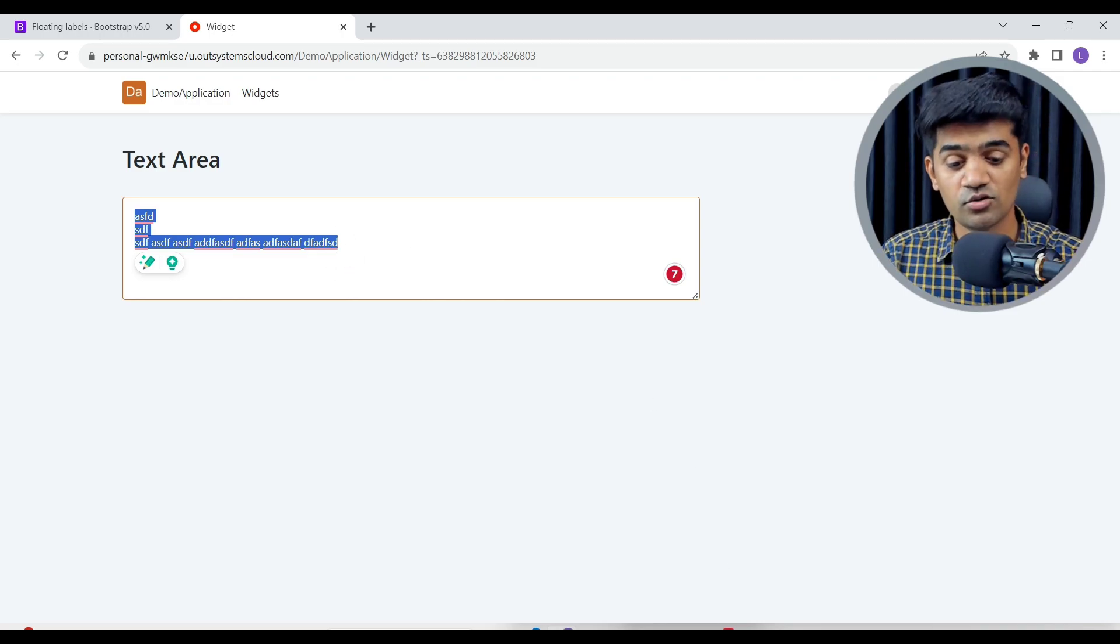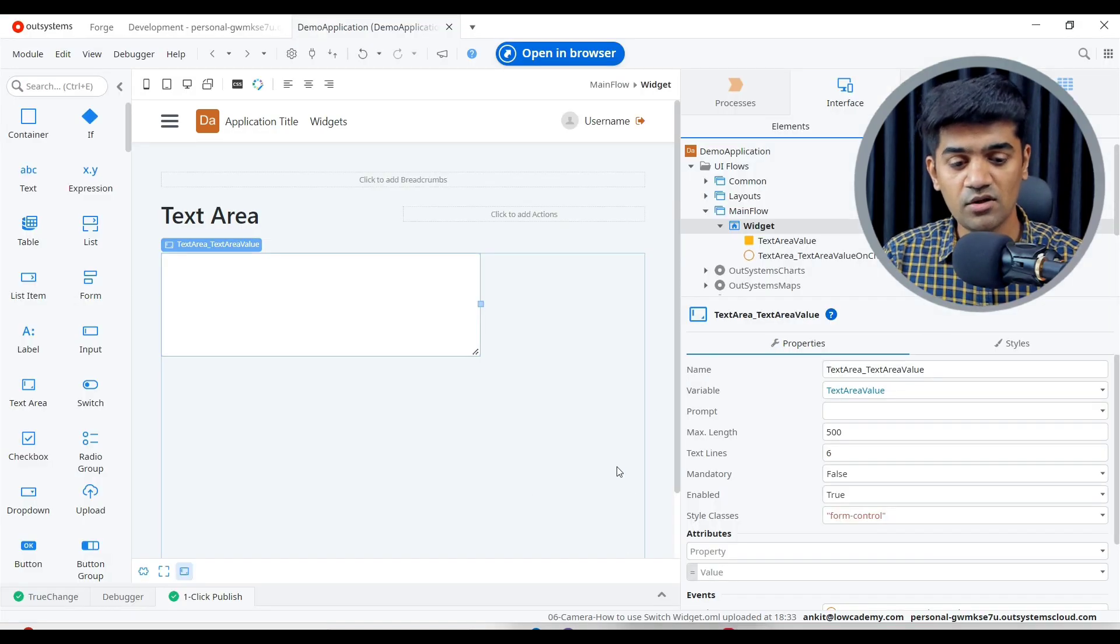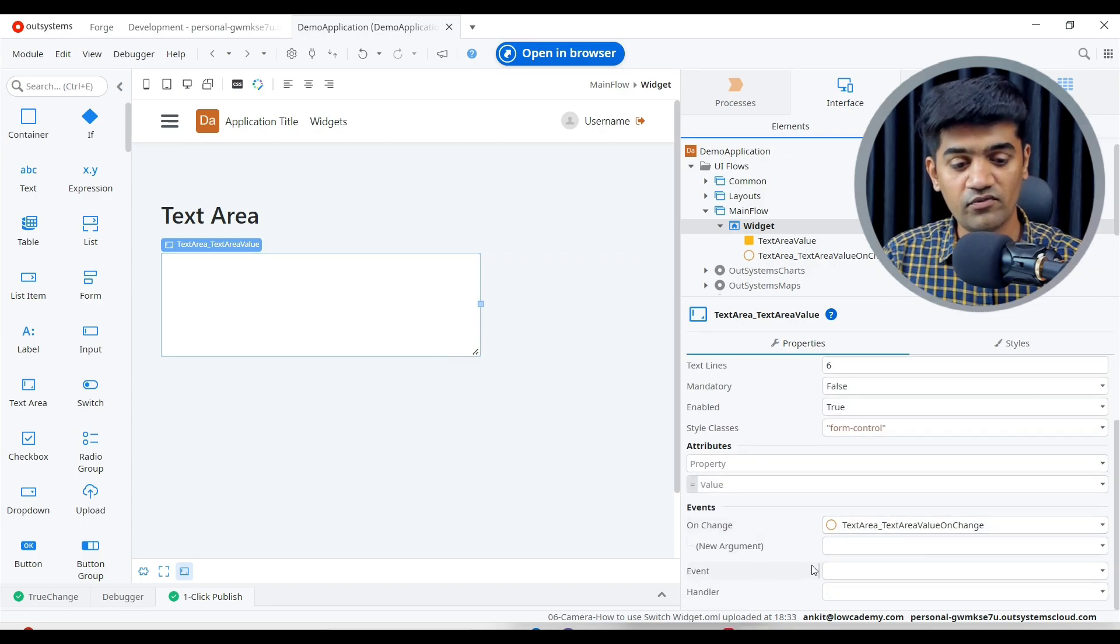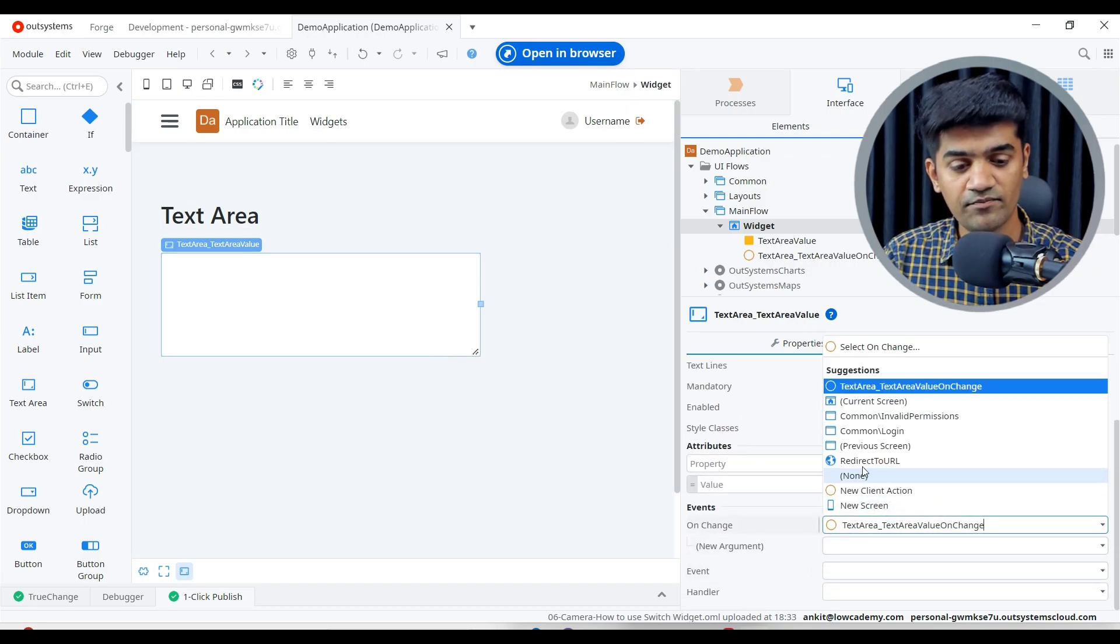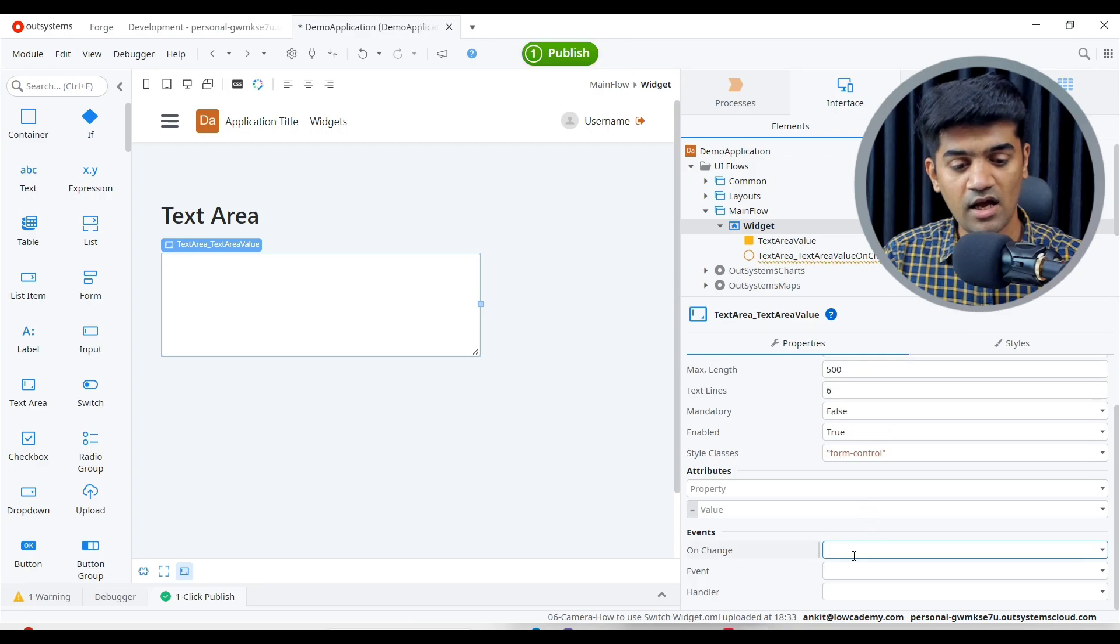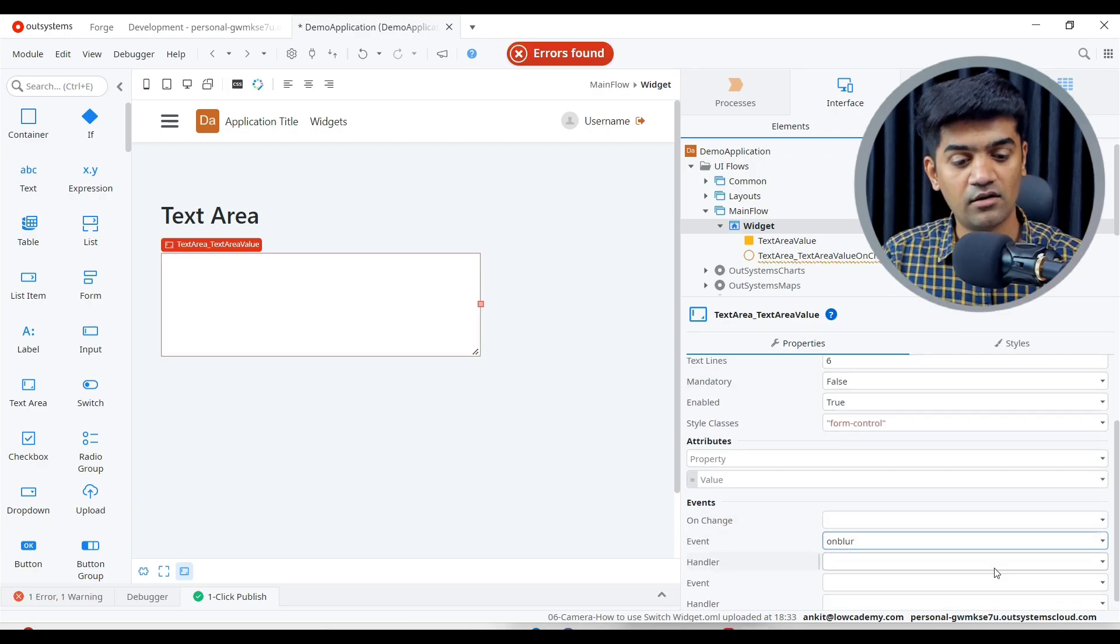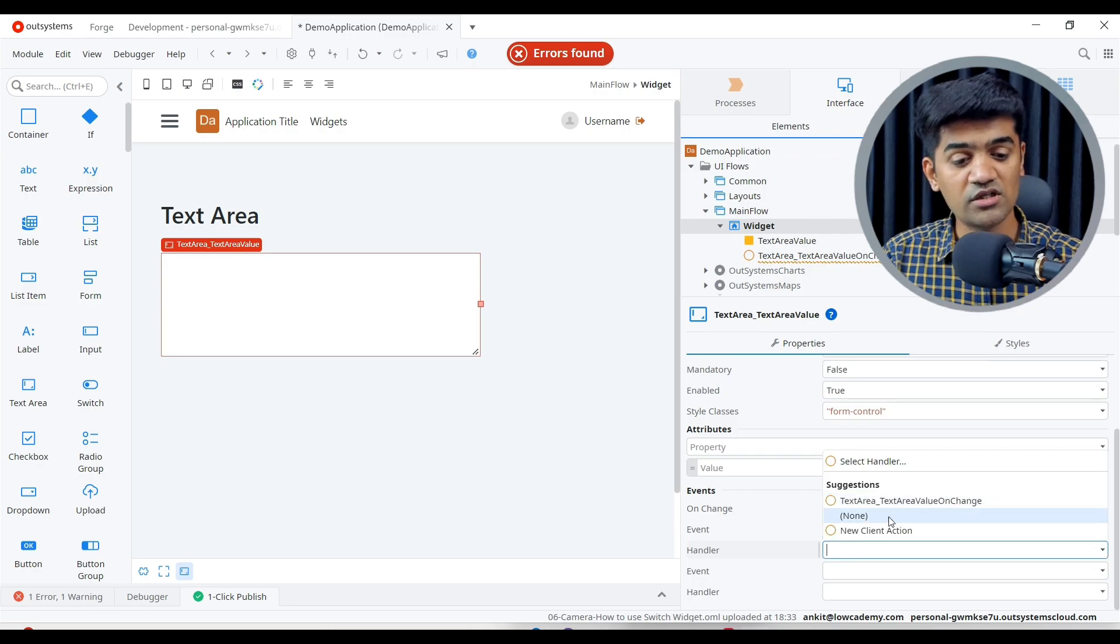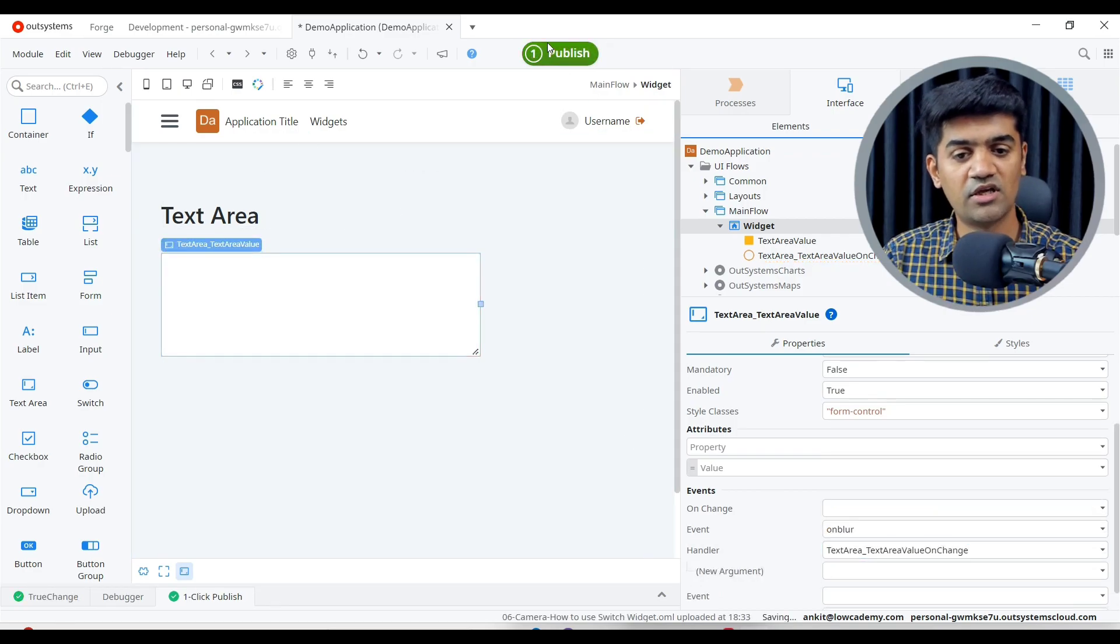So for that purpose we have another event. We should not handle the on change event, let me delete that. And we should handle the on blur event.